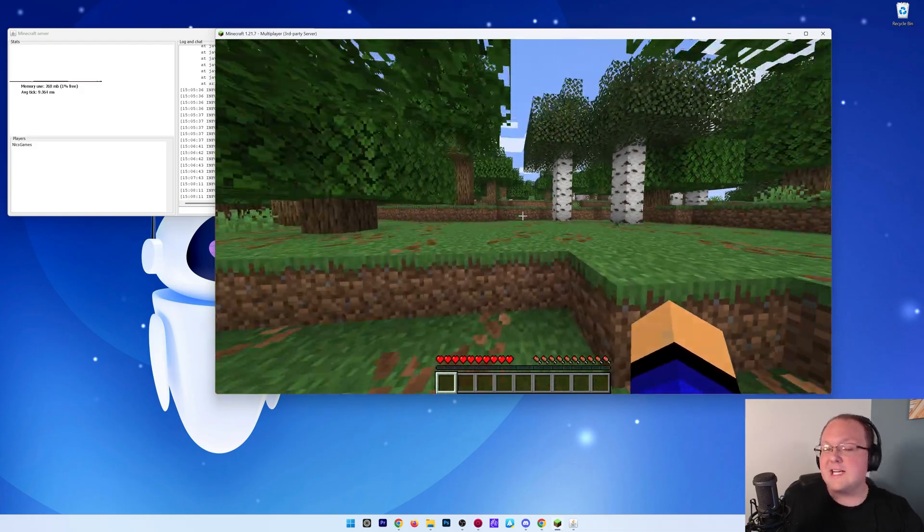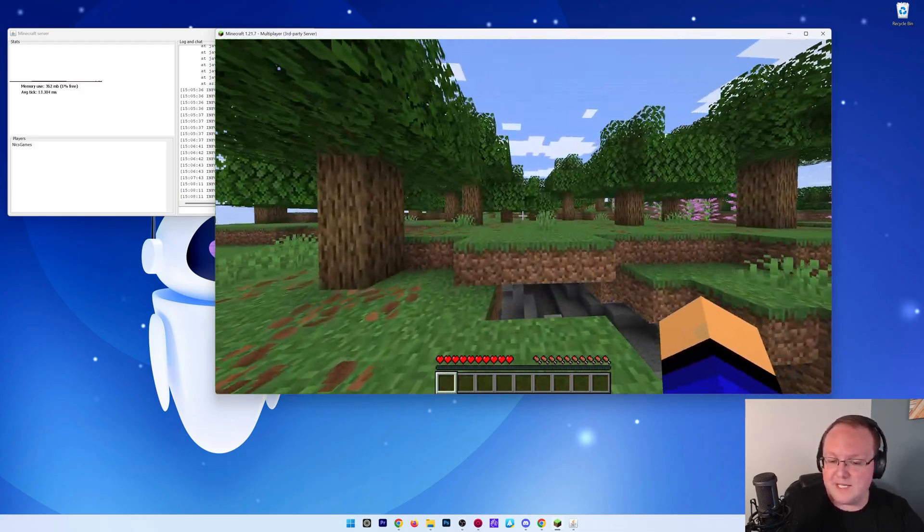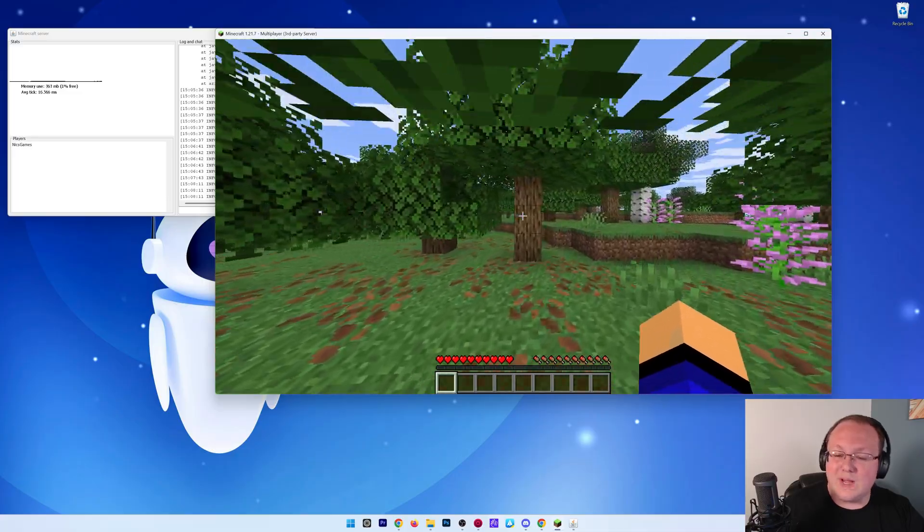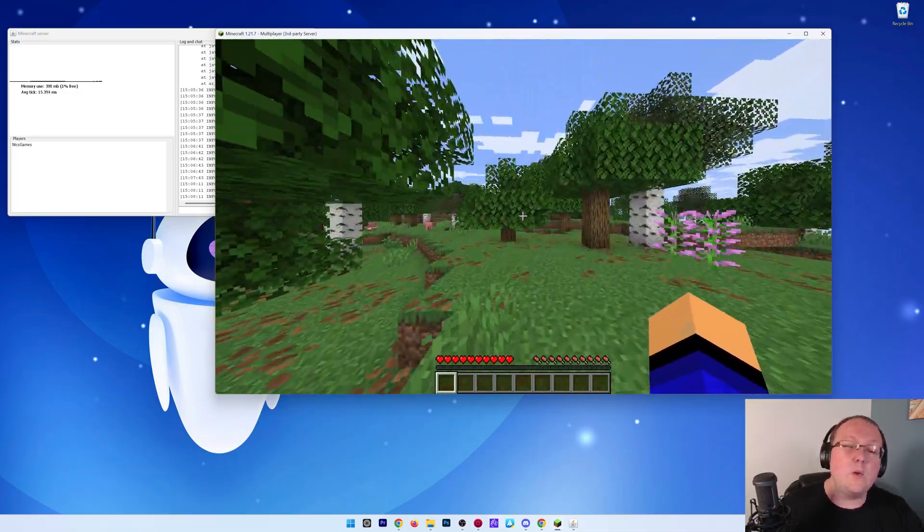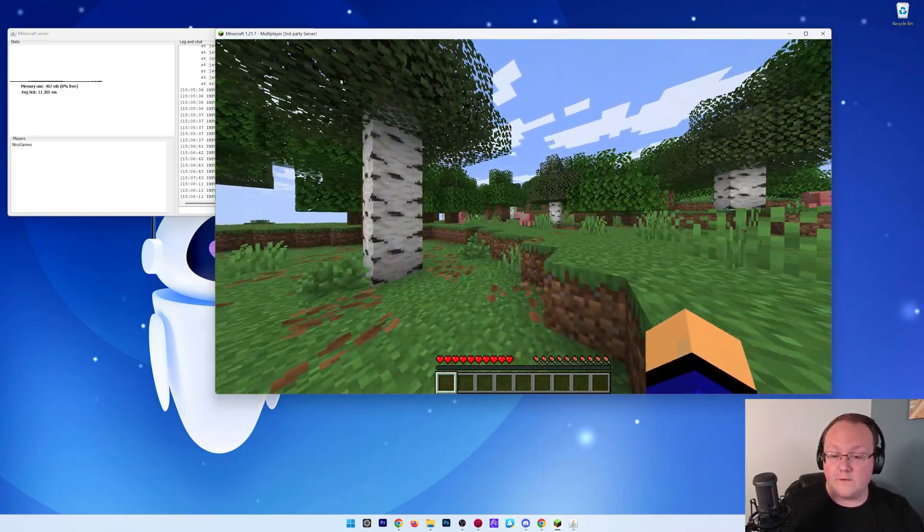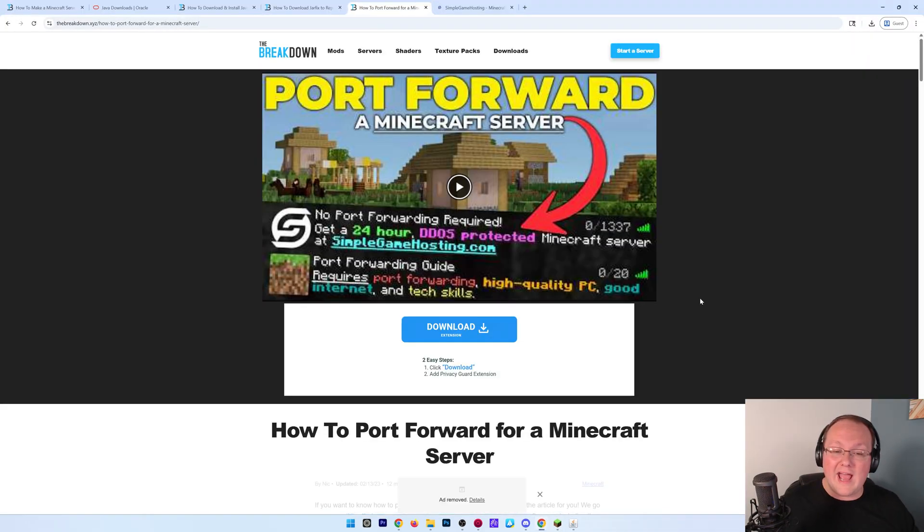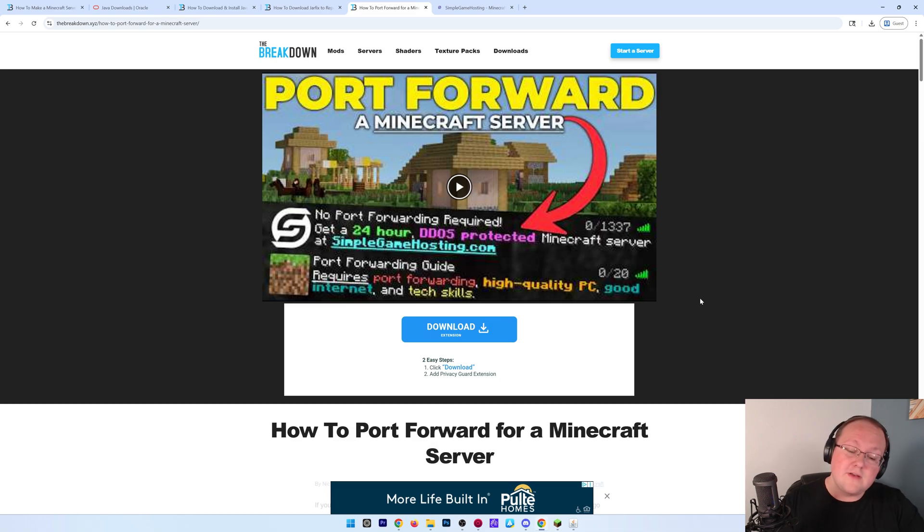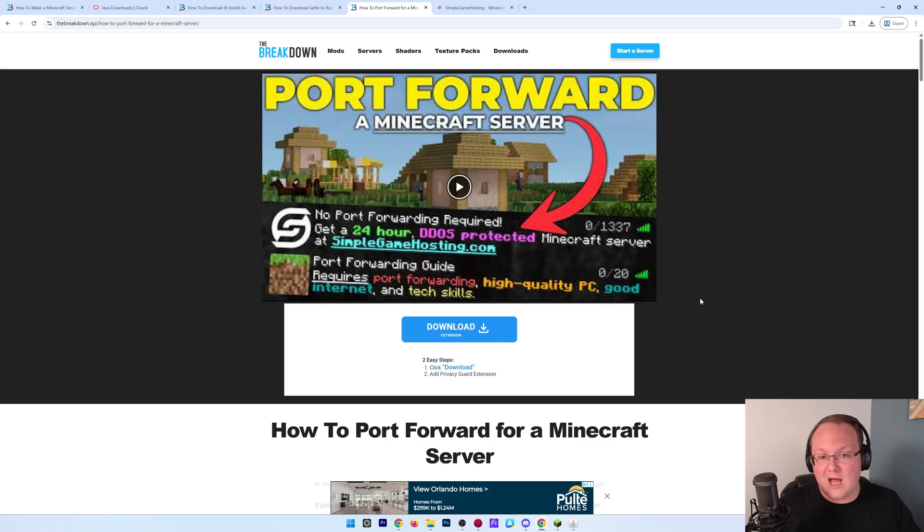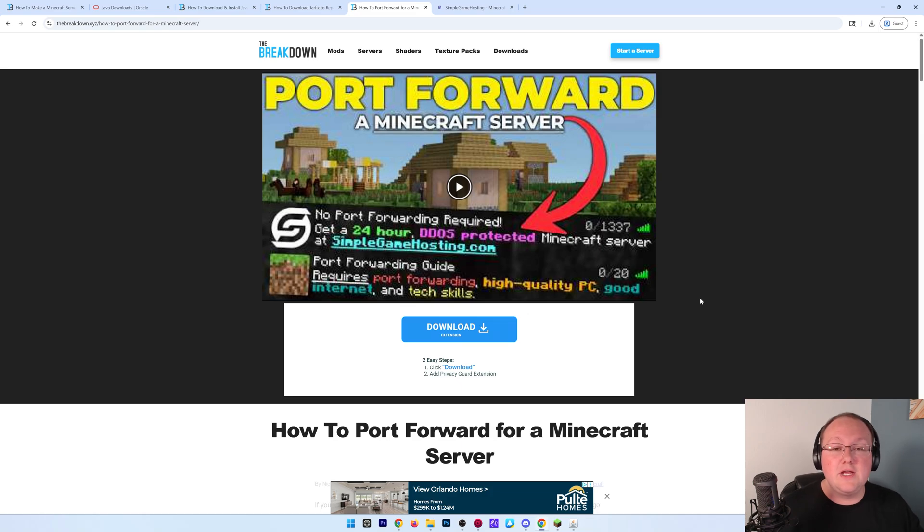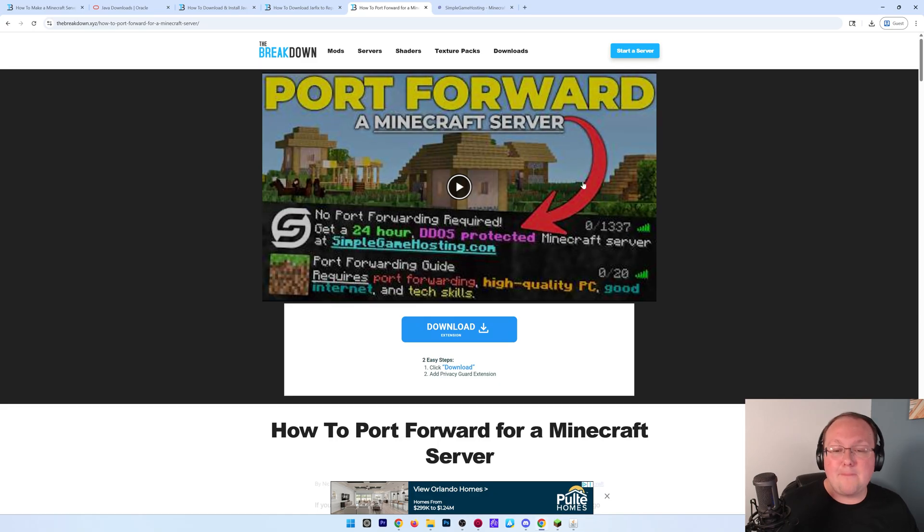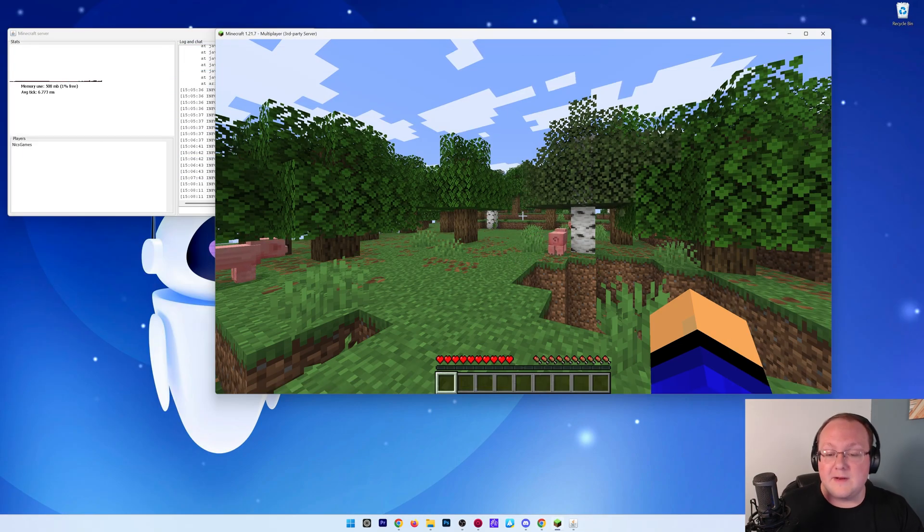Now, you're the only person that can join using that Local Host IP address. How will your friends join this server? Well, in order for them to join, you will need to port forward. In the description down below, there's an in-depth guide on how to port forward for a Minecraft server. It goes over everything you need to know. It's super in-depth, and it sets everything up exactly as you would want it for your friends to then be able to join using your public IP. It goes through troubleshooting. It is awesome. So go check it out, port forward, and then your friends will be able to join.